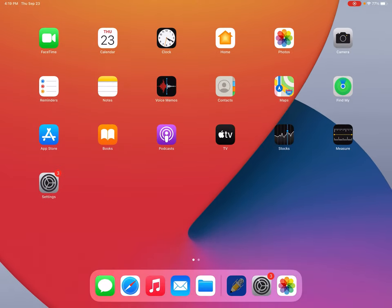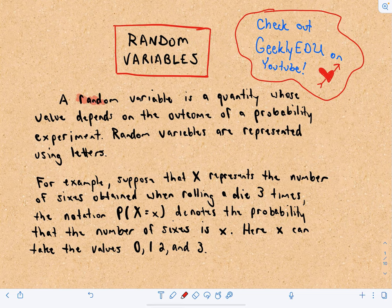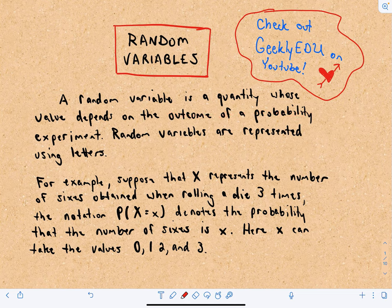So back to random variables. I remember a textbook said a random variable is neither random nor a variable — but that's the terminology. So what is a random variable? A random variable is a quantity whose value depends on the outcome of a probability experiment. We're looking at the probability of certain events — what's the probability that an event will occur — and we're trying to understand those probabilities.